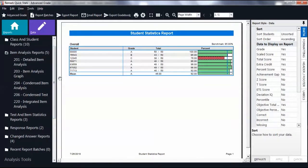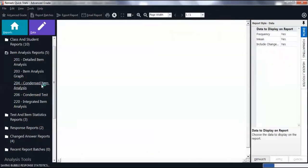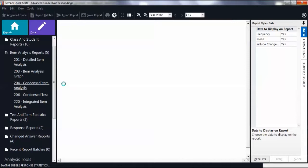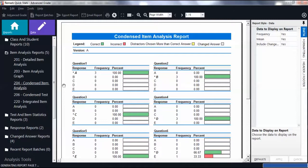Select Condensed Item Analysis. Here, we can see the breakdown of responses per test version.